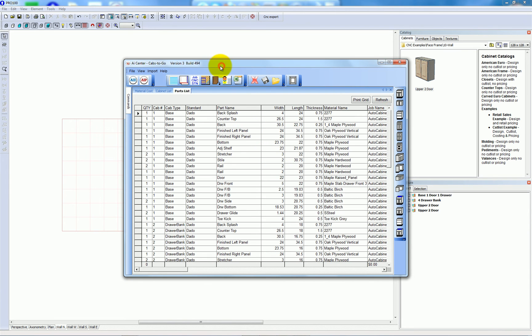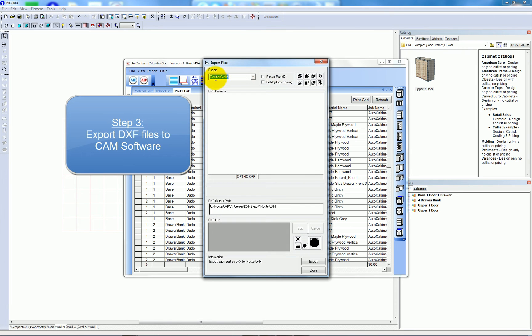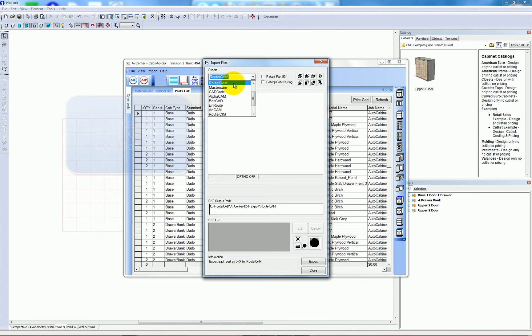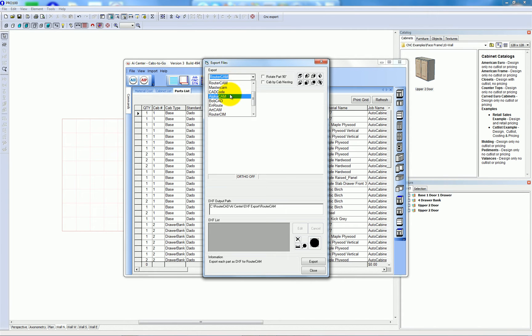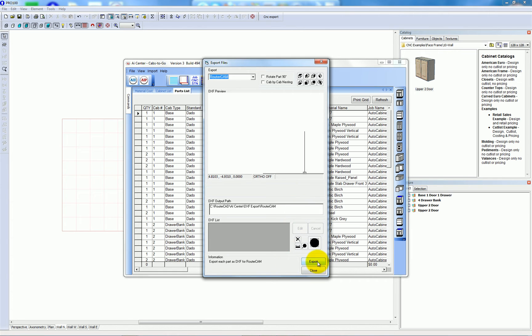Now if I click export, it takes me to where I can choose the CAM software that I'm going to be using, in this case RouterCAM. You'll notice that there's other CAM programs available that we can export to. And I'll just click export.